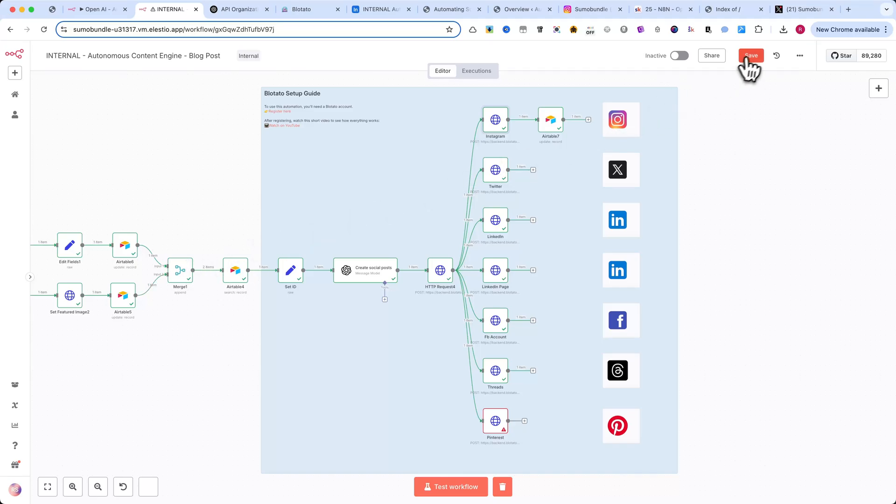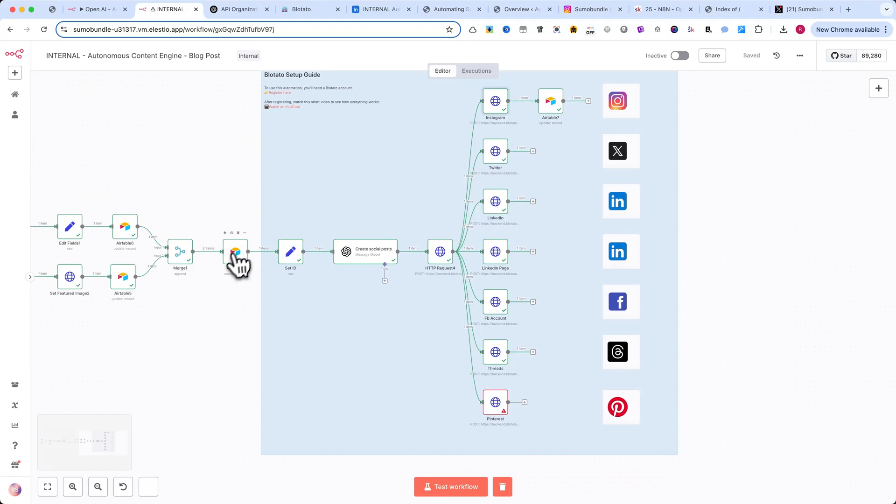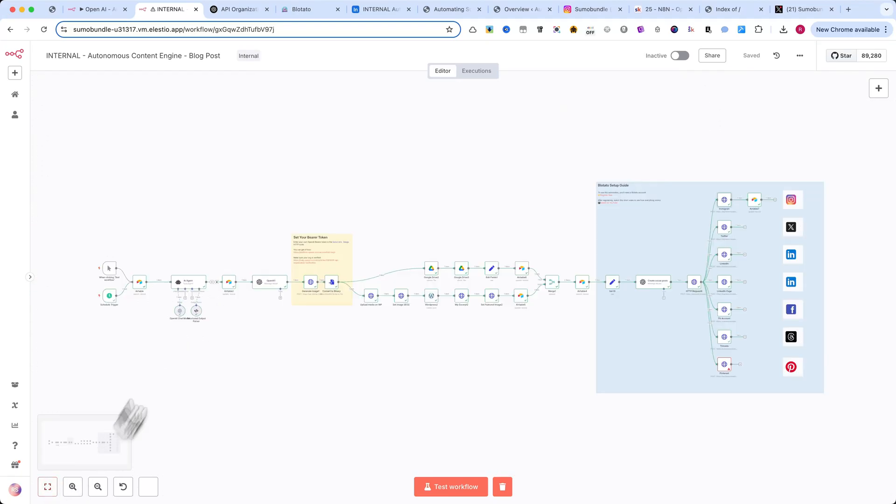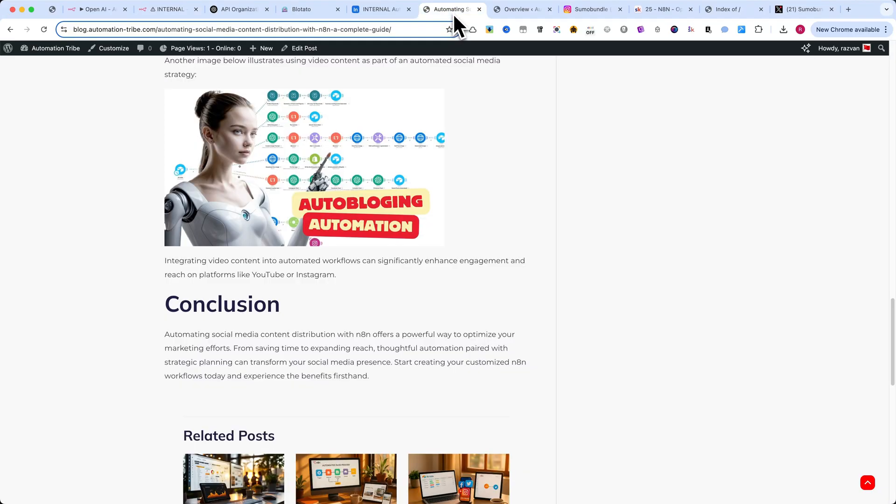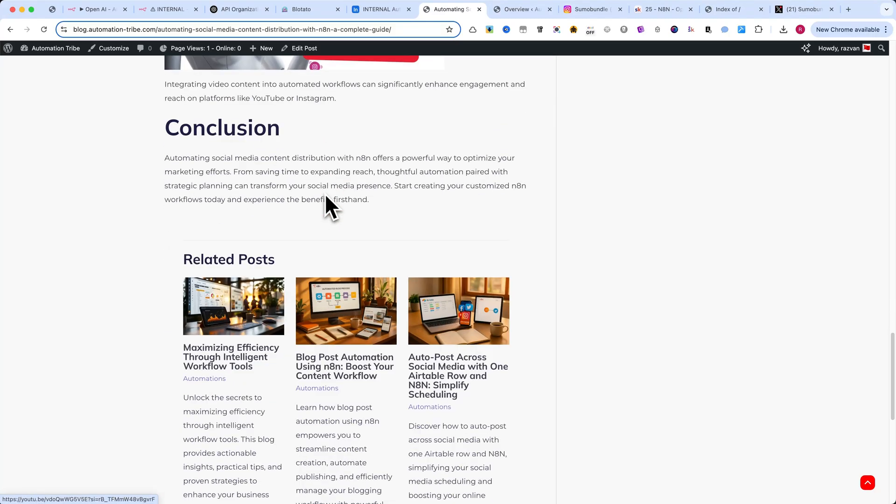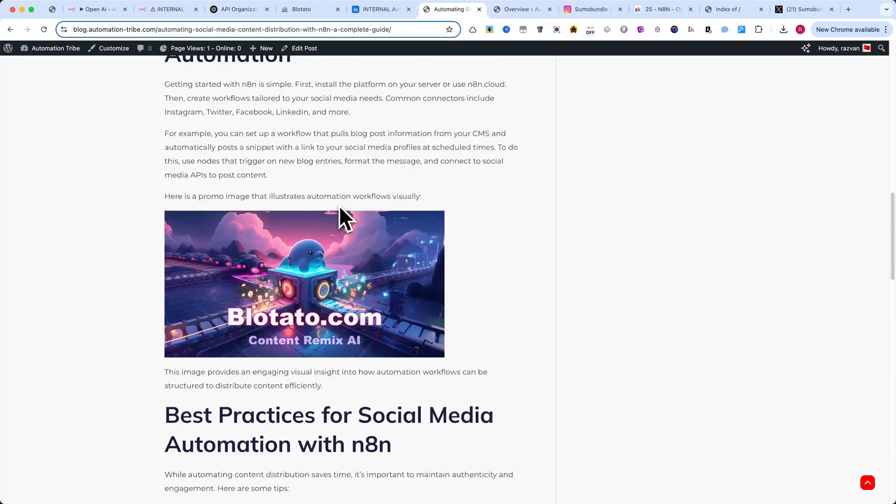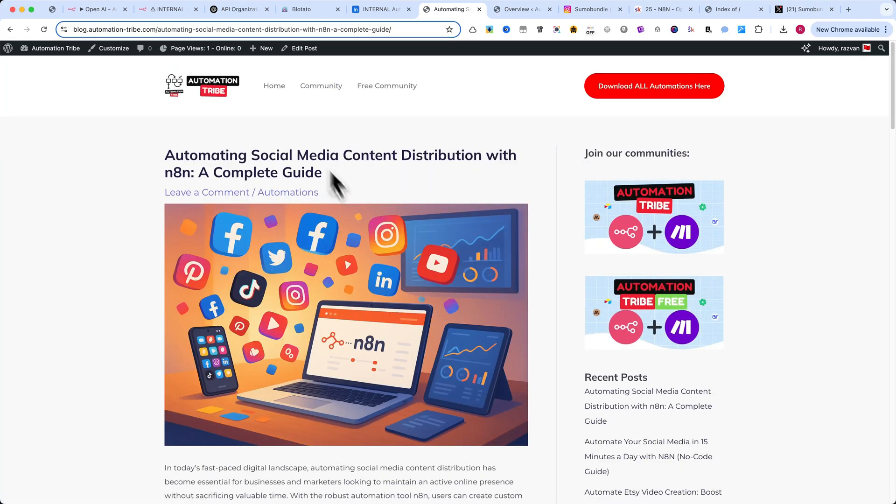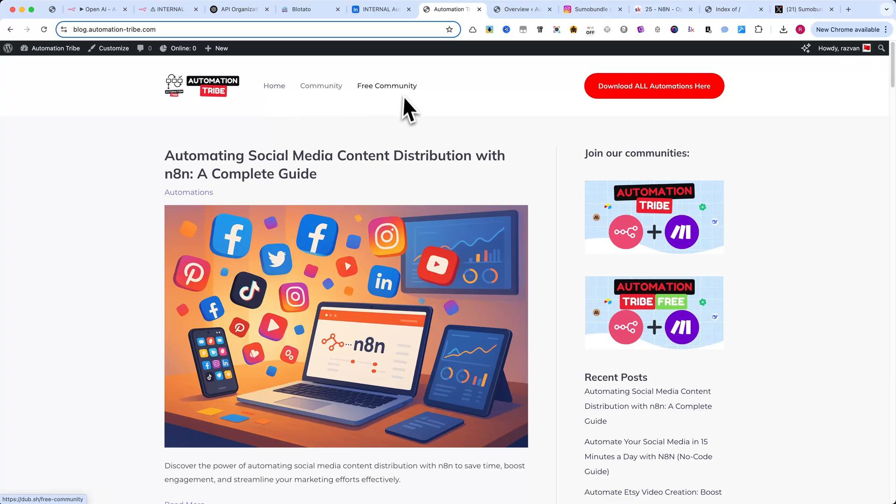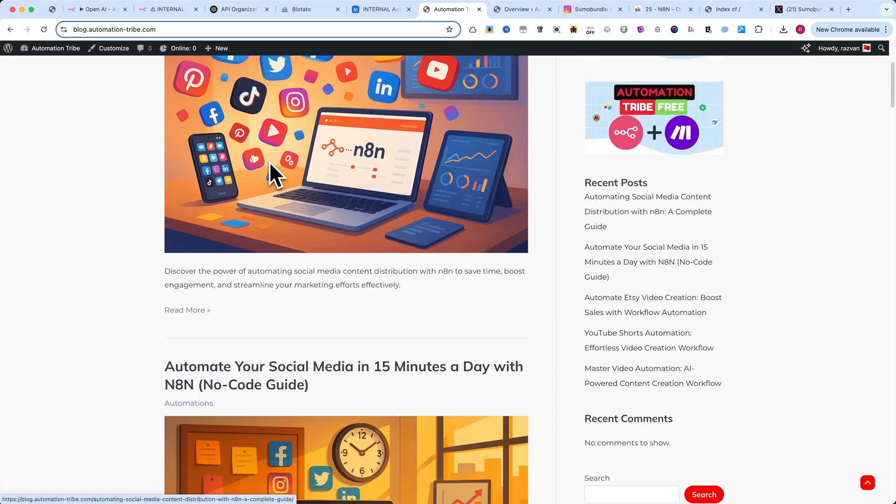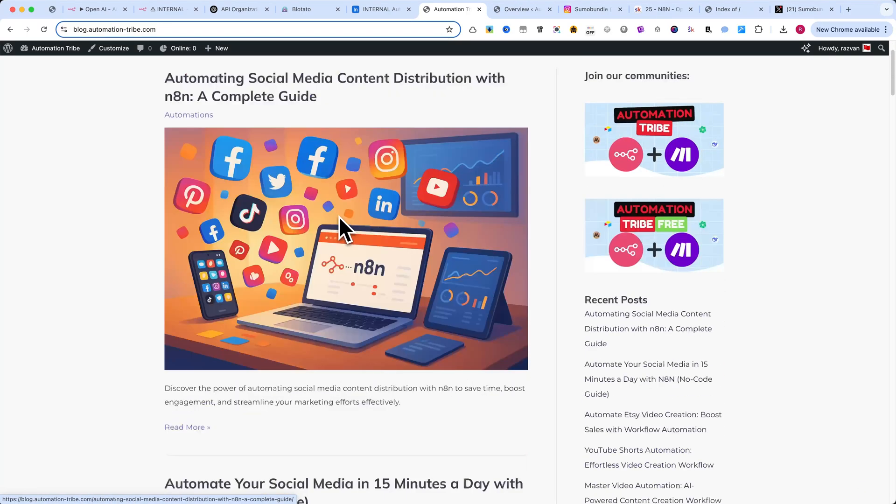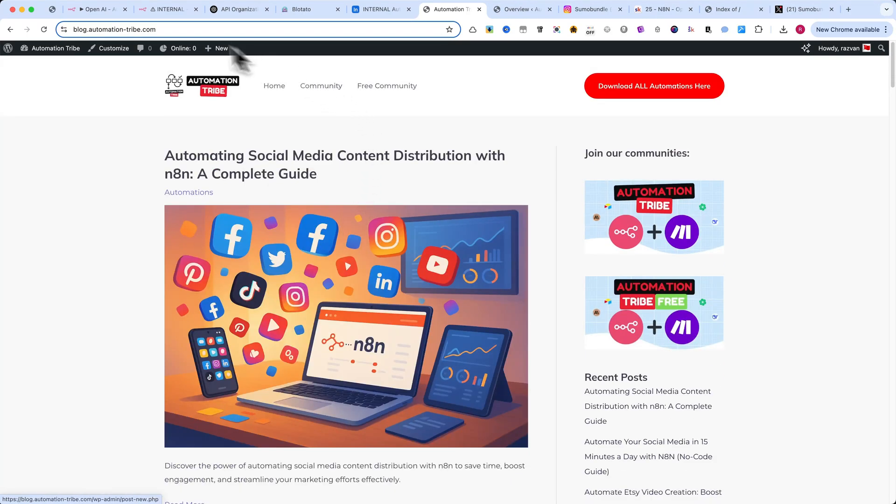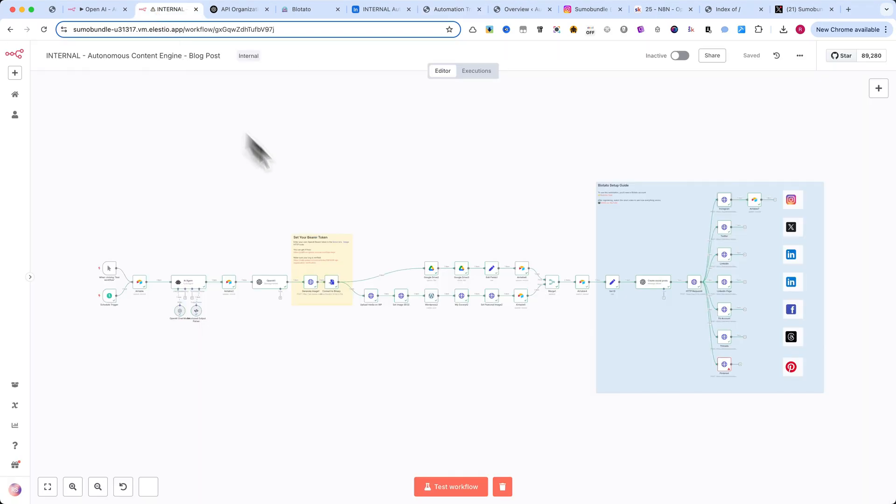I know this type of automation isn't for everyone. Some might ignore it, but others will use it to build automated blogs, drive real traffic, and make more money than those still doing everything manually. So my advice? Embrace this automation. Use it for your own content, or if you run an agency, offer it as a service and let it work for you.